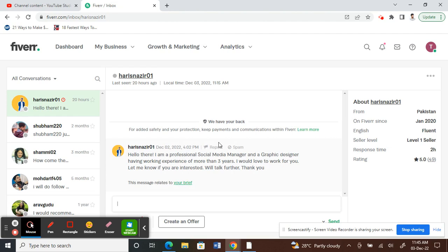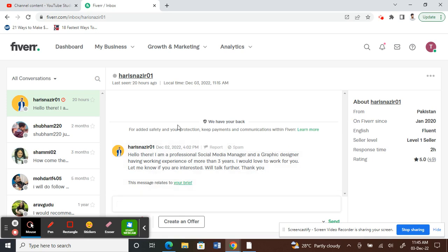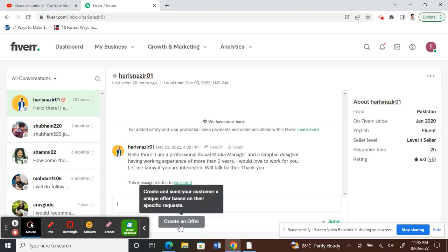Suppose your client is asking you for a specific service which you think you might be able to do. What you can do is create a specific offer to them. It's pretty straightforward—once you have the chat, click on this create an offer option here.